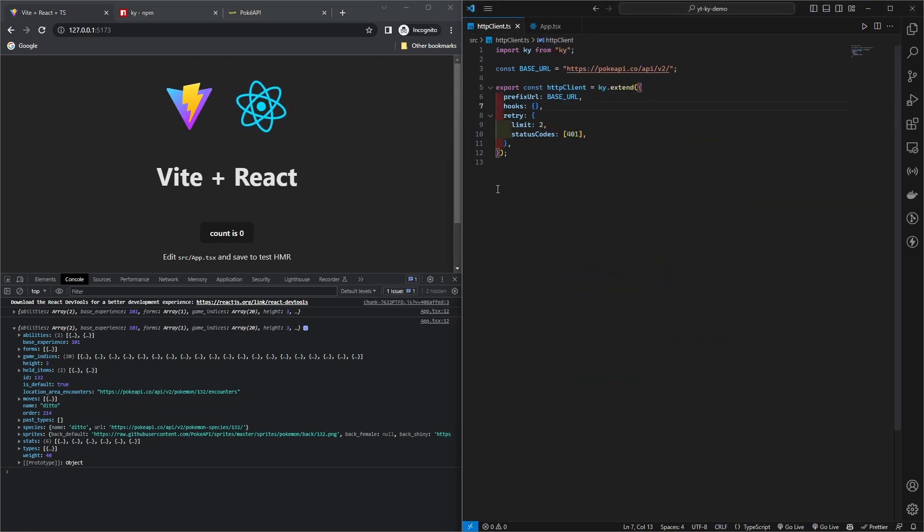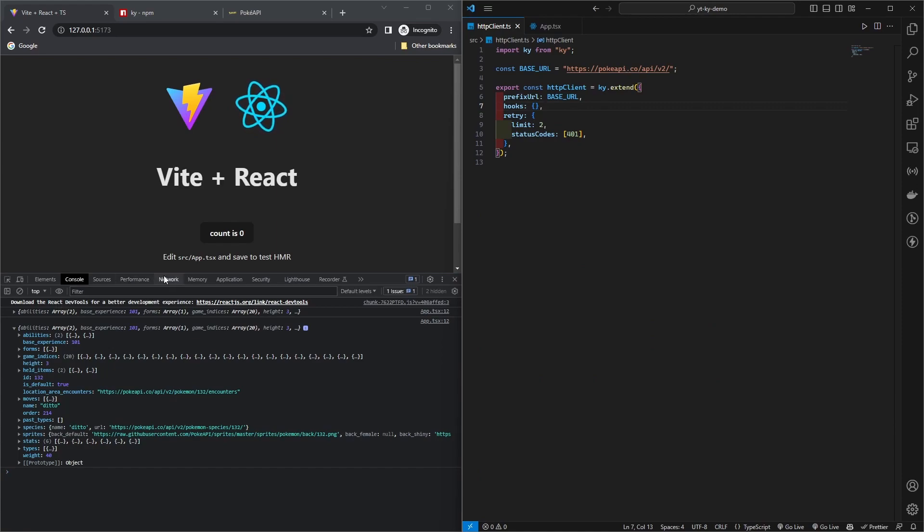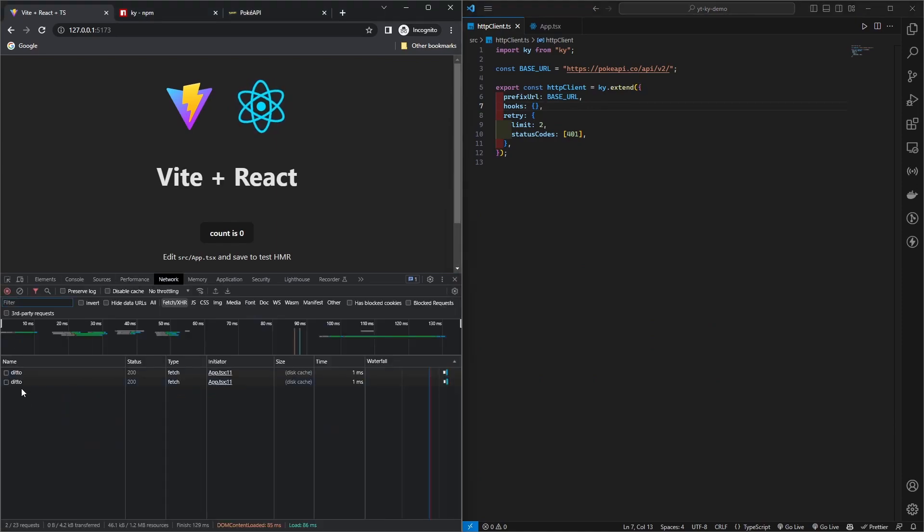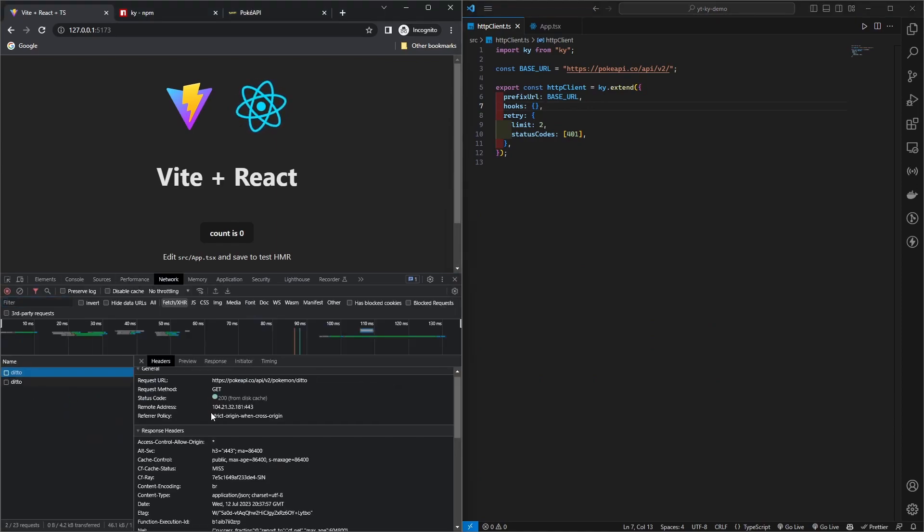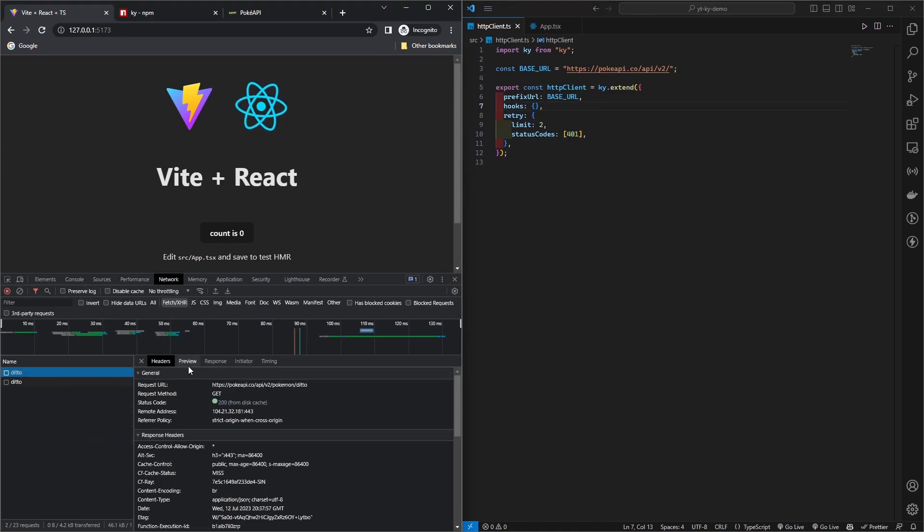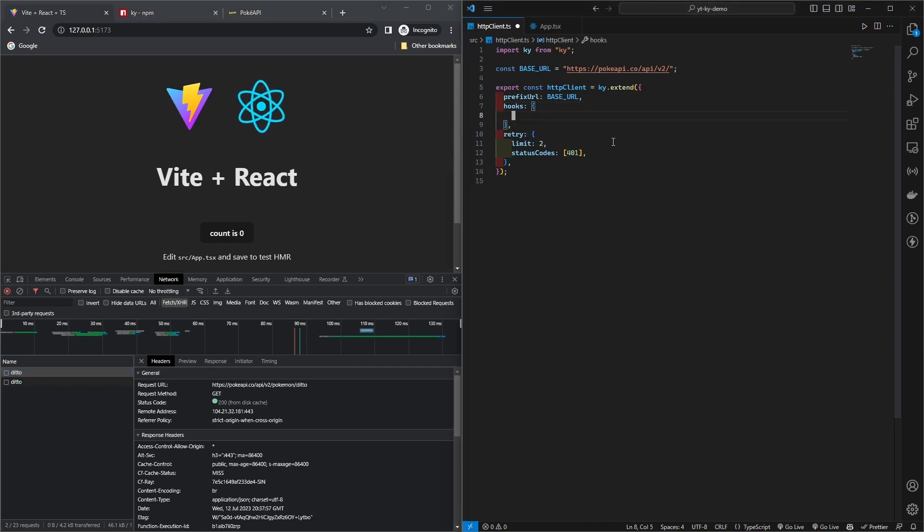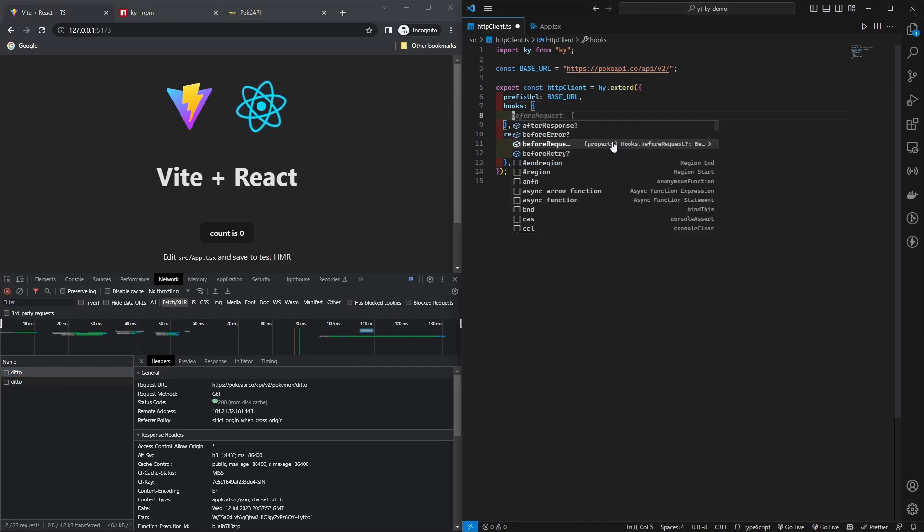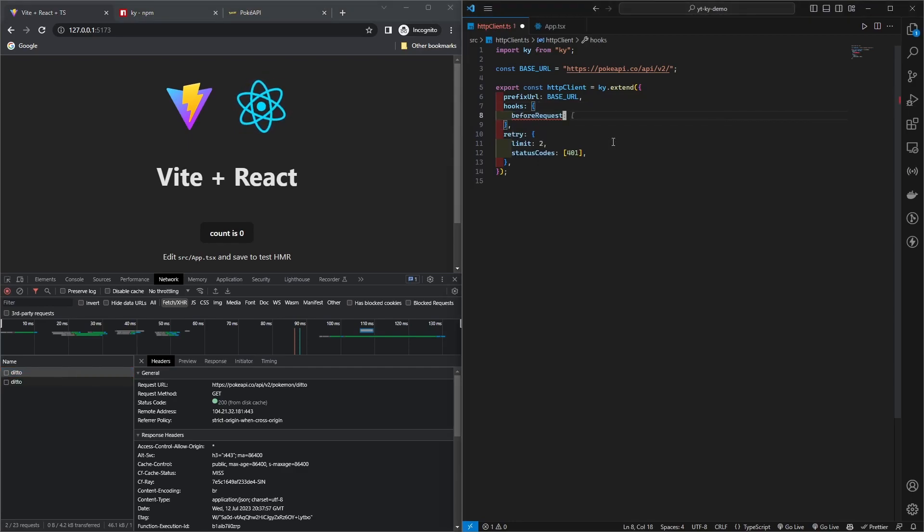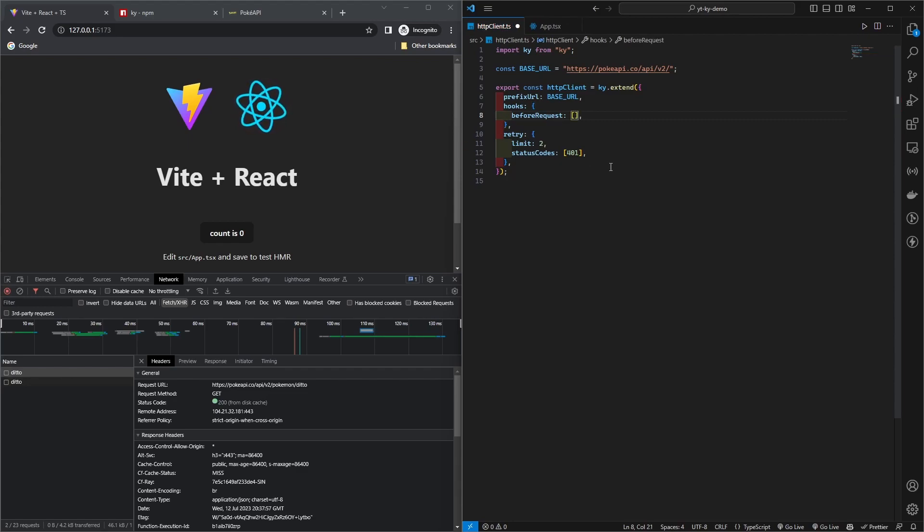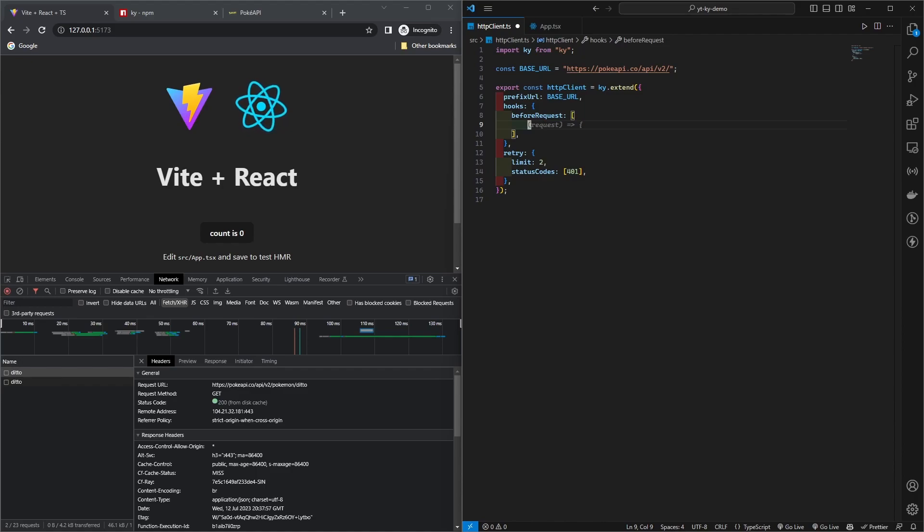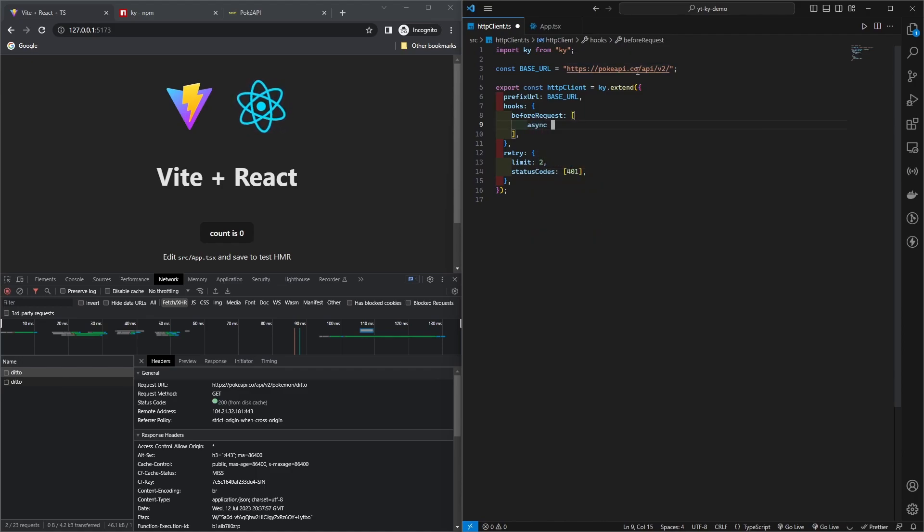Now let's see how we can add - if you look at the headers, let's say we want to send authorization header with it. Even though it's not required in this API, but let's say if we want it. We can do that in one of our hooks. So before request hook, you can pass as much as you want.